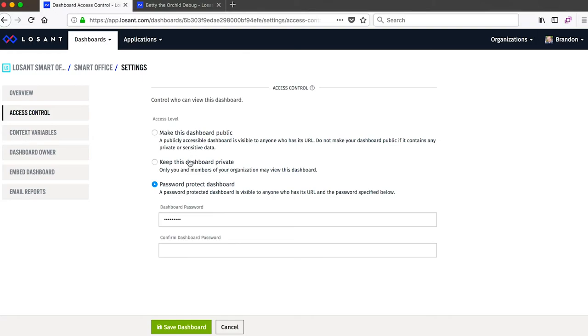If you make it private, that just means only members of your LoSant organization are able to access this dashboard. You can also password protect it, which means anyone that has the URL can access it but they'll be prompted for a password in order to view it.